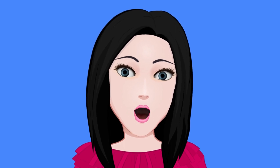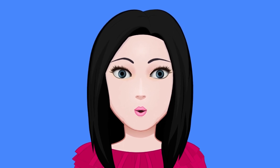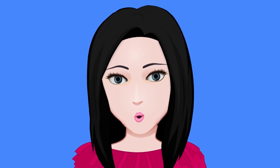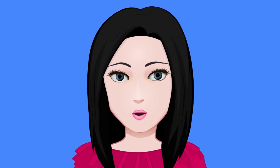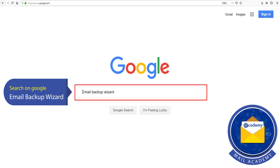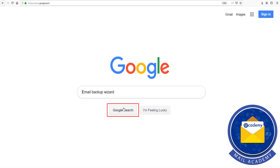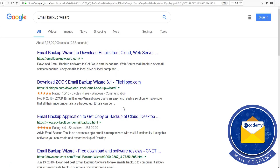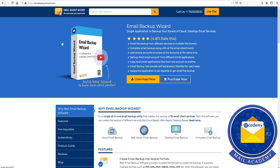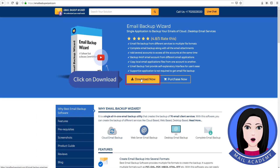Hello viewers, welcome to our channel Mail Academy. Today we are going to learn how to convert Axigen email to Exchange Server. Search on Google for Email Backup Wizard and click on Download.